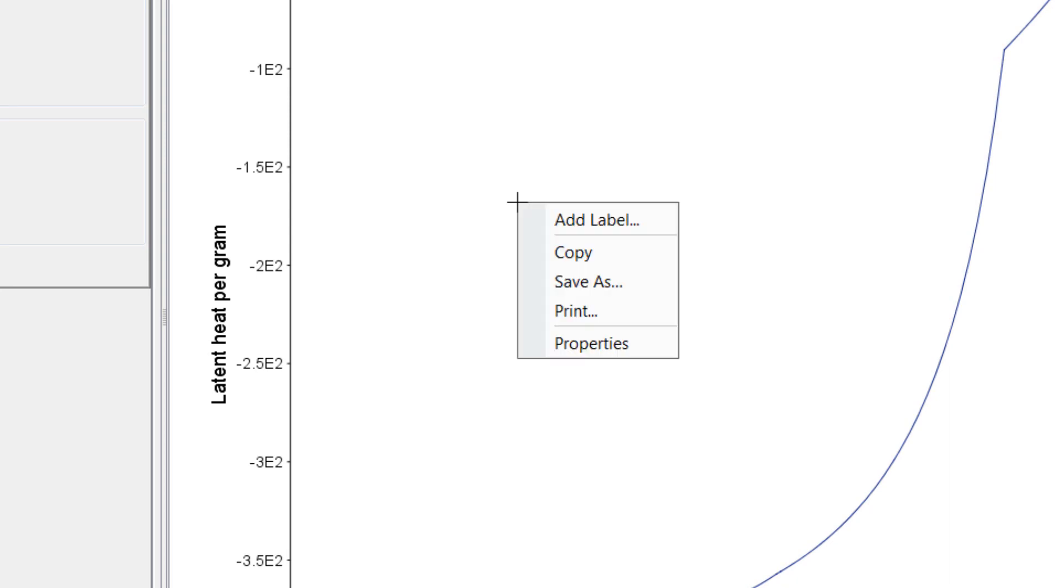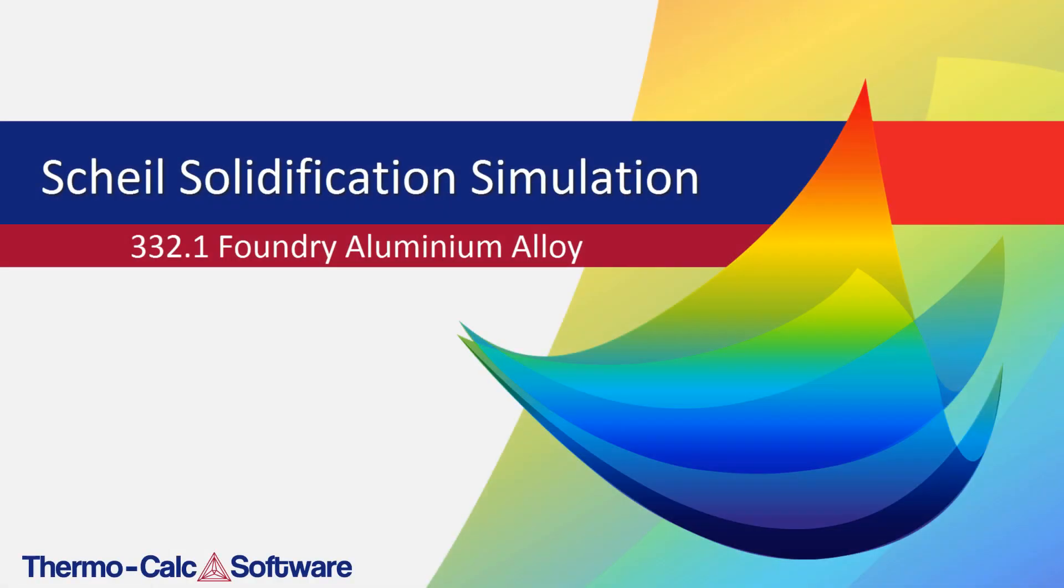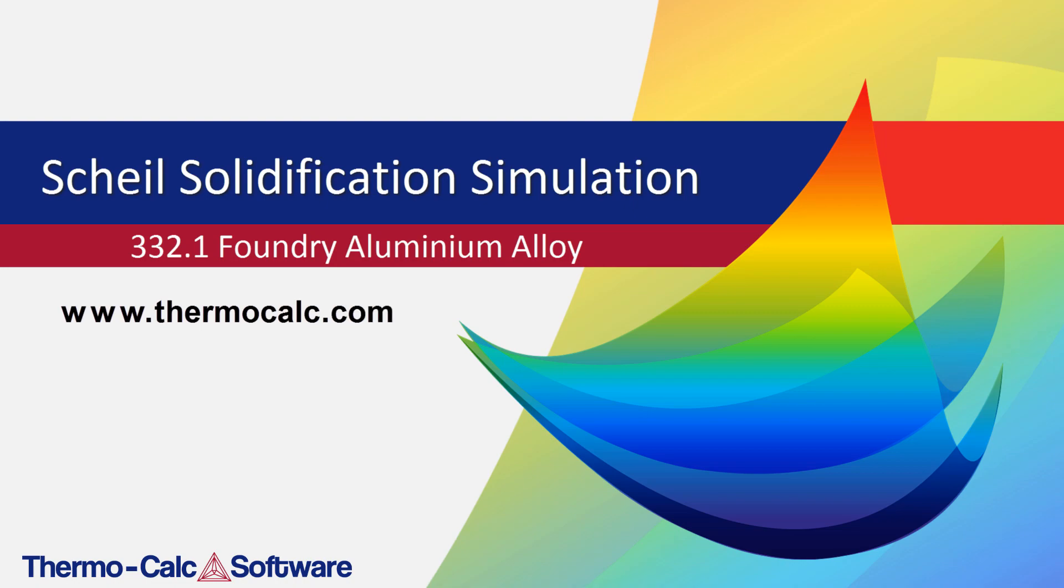You can export tables and plots in a variety of formats by right-clicking on either and selecting Save As. We hope you found this video helpful. You can find additional videos about the Scheil Calculator and other calculation types at www.thermocalc.com.